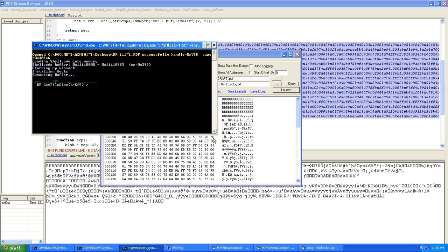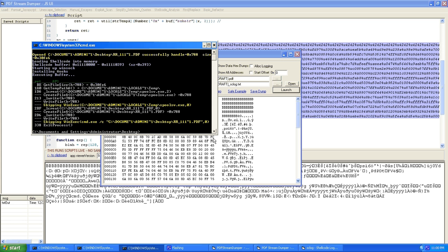Or you can even set up iNetSim, which is basically a network simulator simulating network services for your malicious PDF to go to. So if it's looking for DNS, iNetSim can mimic that. If it's looking for a web server, iNetSim can simulate that. It can simulate all types of services. And it's all done in a lab. So you don't have to worry about it going out and grabbing something potentially nasty on your system.